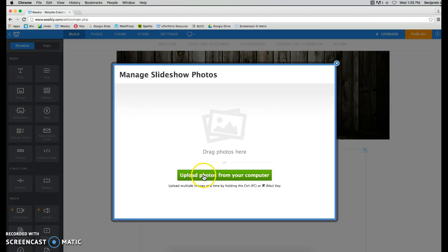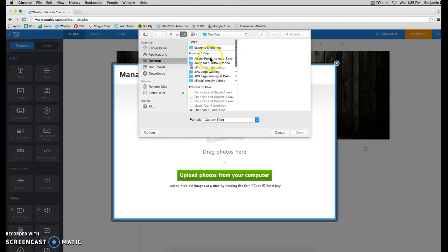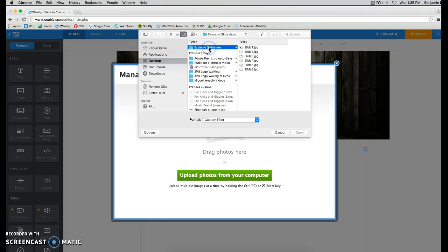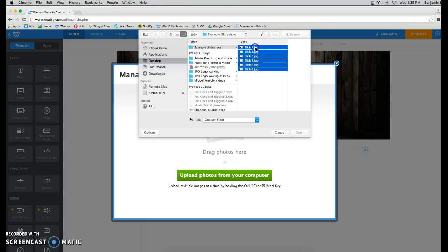Click on Upload Photos from Your Computer, and you're going to find that file that PowerPoint made with all of your images. It's going to have all of the pictures here.